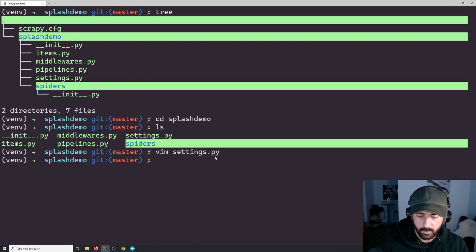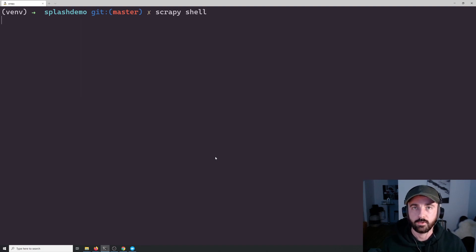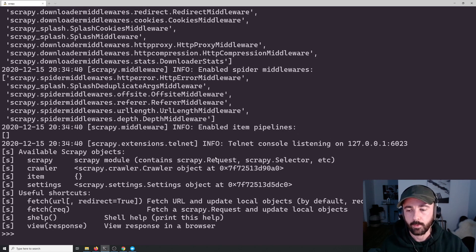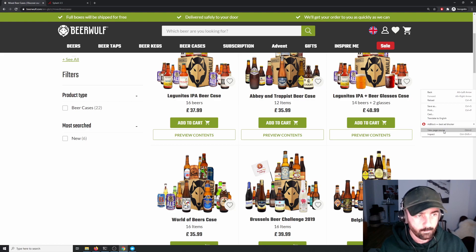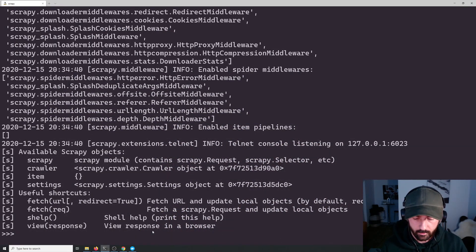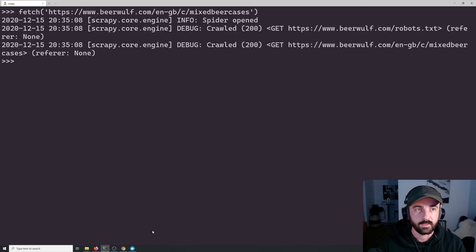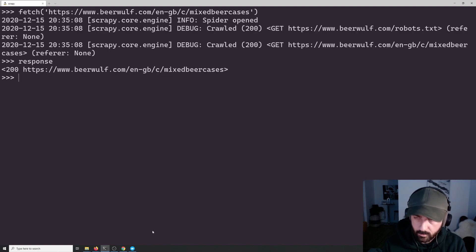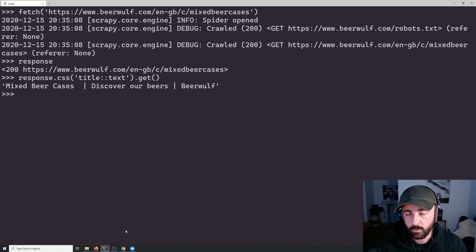Before getting into the larger project, I'm going to show you how we can use this with the Scrapy shell. I'll run the shell — this is how we'd normally interrogate and parse the response from a web page. I've got a website here that won't let you scrape because all the products are loaded dynamically. I'll do fetch and give it the URL. We get a 200 response. If I do response.CSS with the title text and dot get, we get the text of the title back. So all good so far — we're not actually using Splash yet.